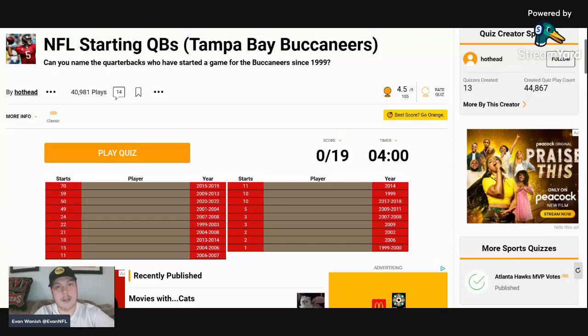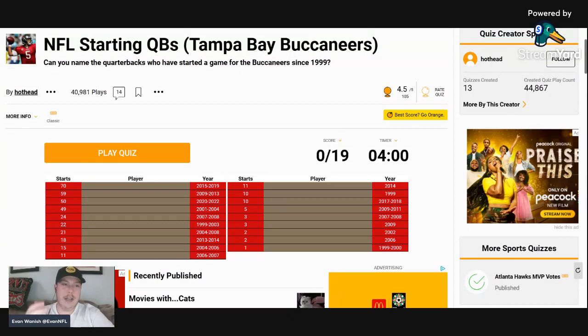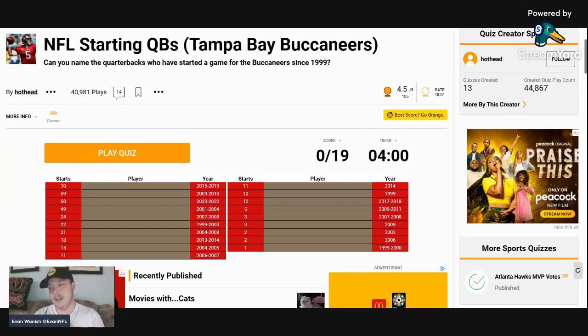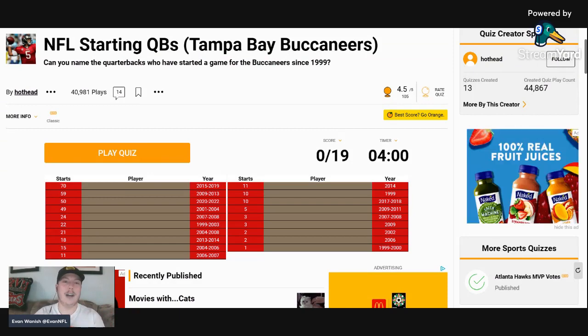What is going on Bucs fans, Evan Wanish back at you with yet another video talking about your Tampa Bay Buccaneers. Today we've done some of the tier lists, we're not done completely, we'll be doing some of them again, but I wanted to try a Sporcle quiz.